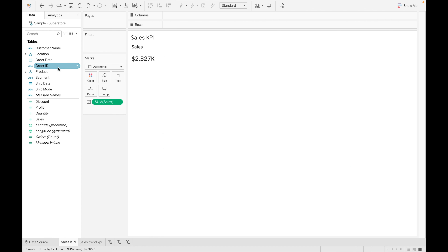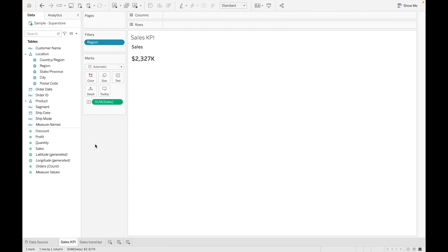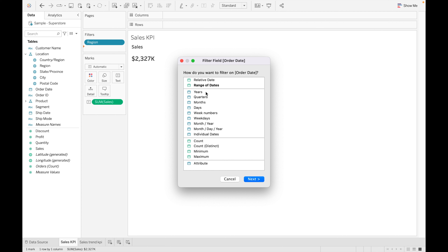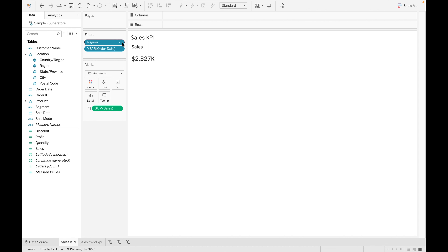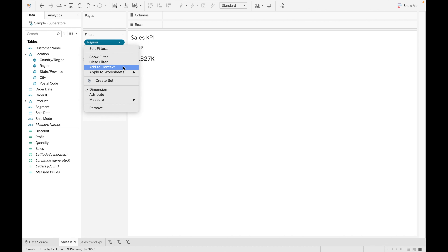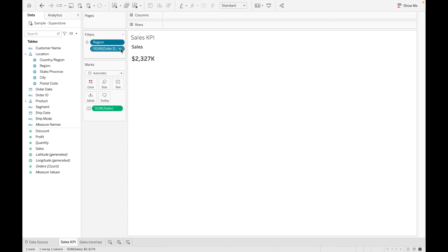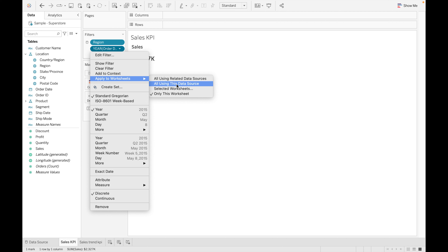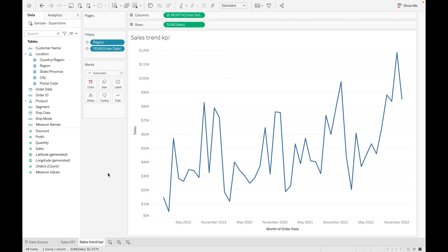For the filter, we're using Region as a filter — click Apply and OK. We're also using Order Date as a filter; select Years, go to Next, select All, and click OK. We'll apply this filter to all sheets using this data source. Do the same for the Order Date filter — as you can see it already applies to the other sheets as well.